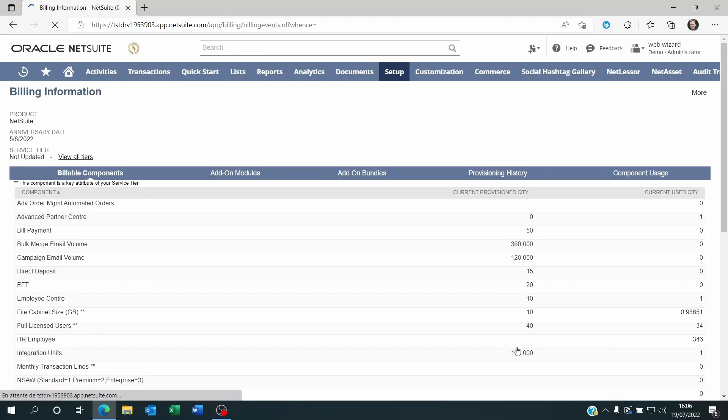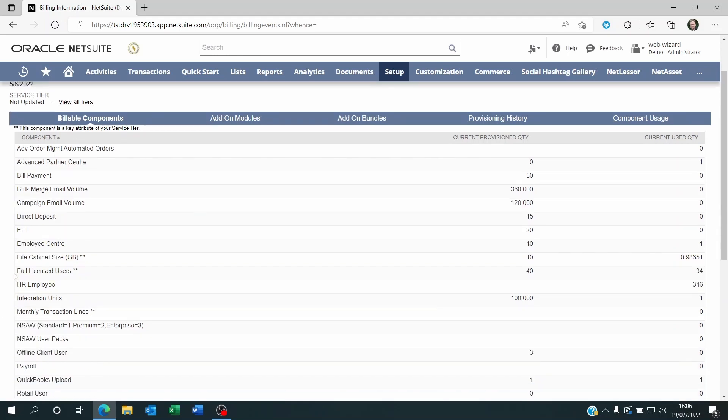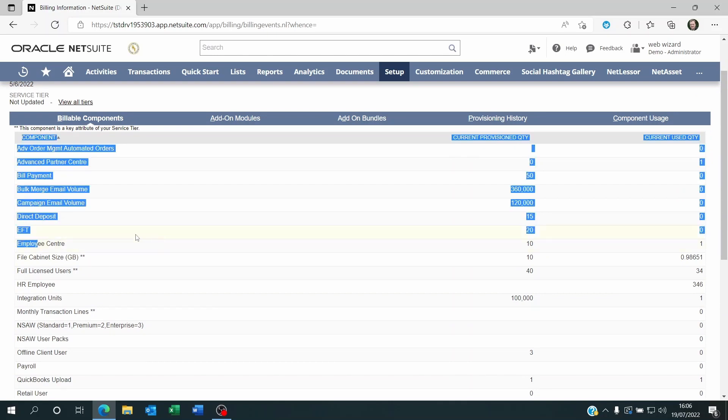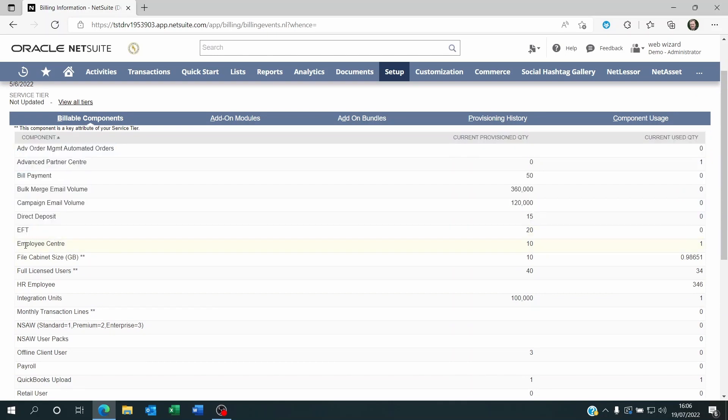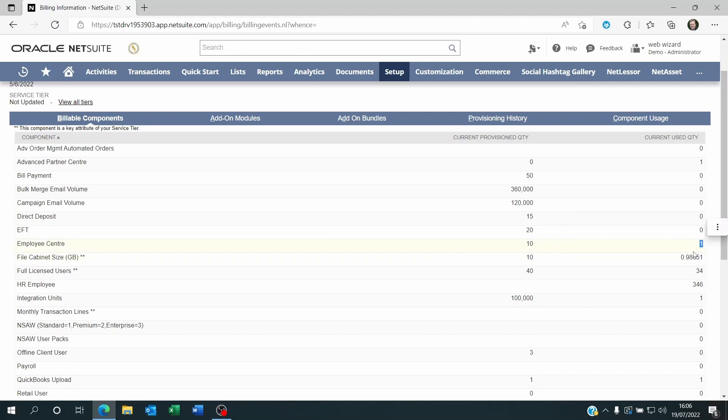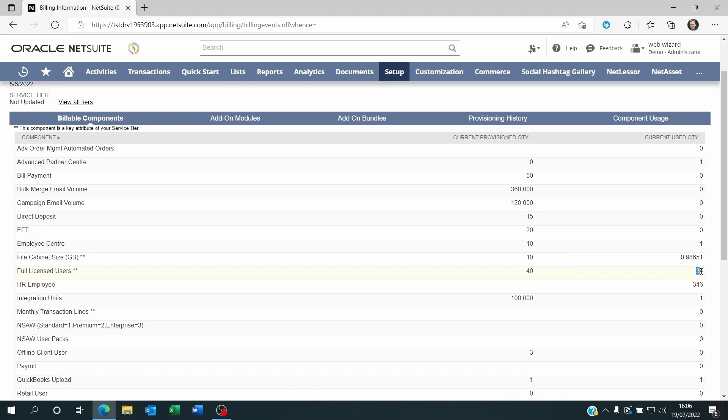Remember that you have employee accesses and super user accesses. Employee accesses are somewhere here in Employee Center. So here we see that we have purchased 10 accesses, so 10 employees can log on to NetSuite through the Employee Center access. Currently there's only one person using this. The full user is through the full license users. Currently you purchased 40 and there are 34 being used. That means you can still give accesses to six people as full license users.